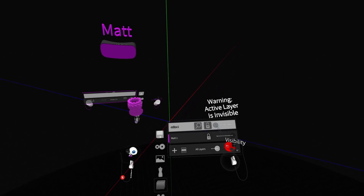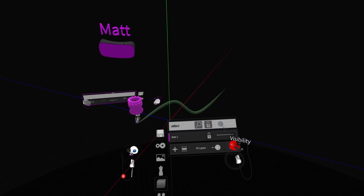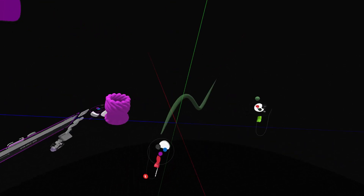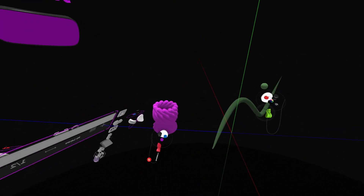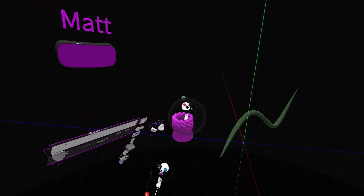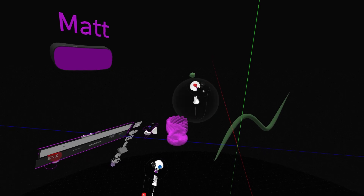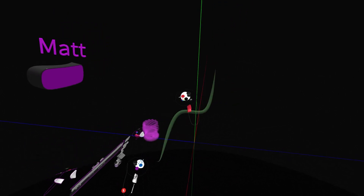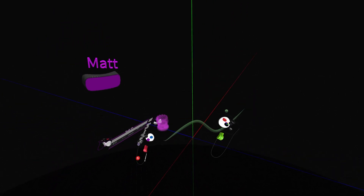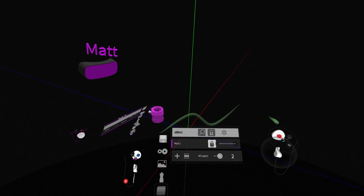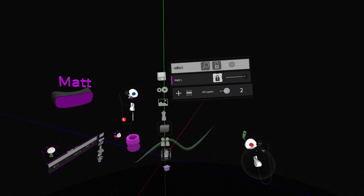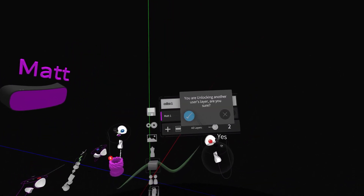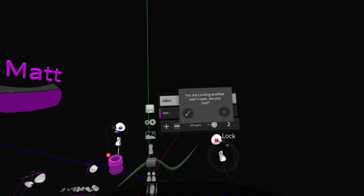Layers' transparency and their ability to be locked are consistent across users, meaning if someone locks a layer or edits its transparency, those settings are experienced by all users. And these settings can also be changed at any time by any user. So if a user locks a layer and isn't present, there's no need to worry.